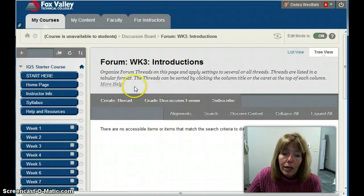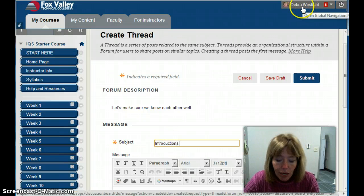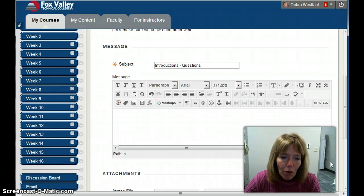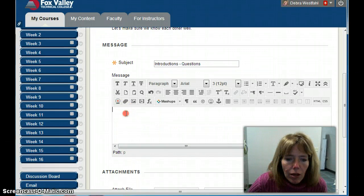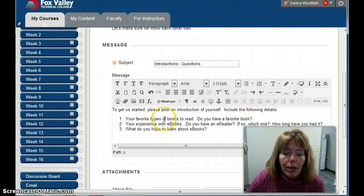I'm going to go in and create a thread — it's really just a posting that everyone can reply to. I'll call it 'Introductions Questions.' I'll paste in the content: 'To get us started, please post an introduction of yourself. Include the following details.' In this case, I'm asking them about e-books.